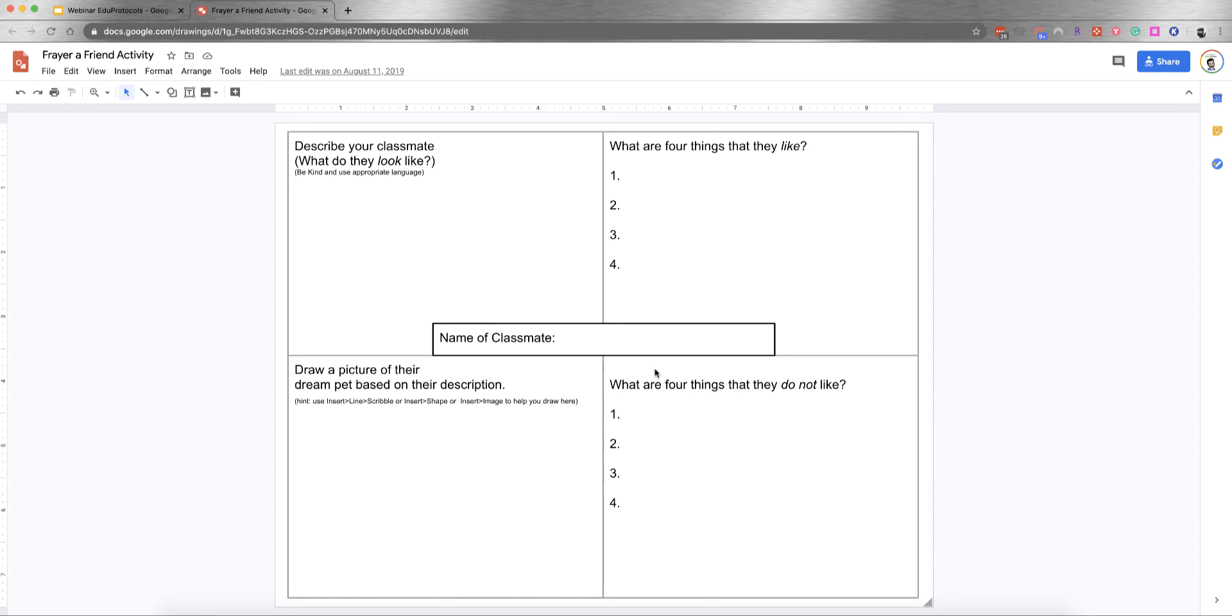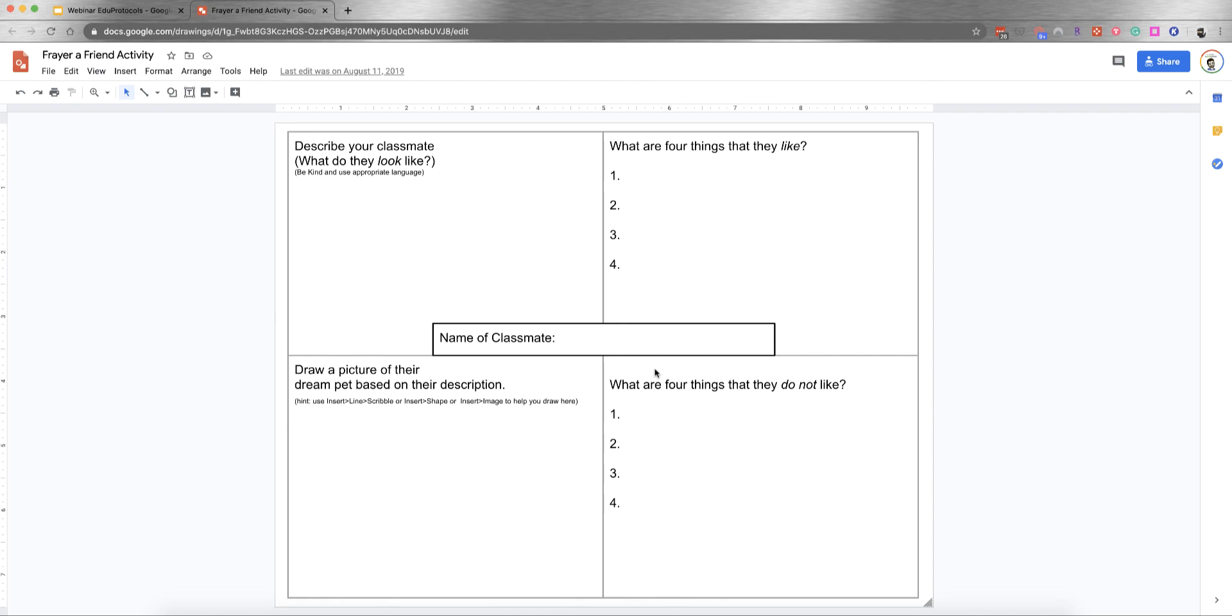You'll describe your classmate in quadrants. You're interviewing a fellow classmate, so you'll be paired up. In the middle is the classmate's name. The top left quadrant describes what your classmate looks like. Then you have four things they like, four things they don't like, and draw a picture of their dream pet based on their description. You can customize this as a teacher. Students can introduce each other to the class or to another group. As a teacher, you can have students with similar likes meet together and get to know each other.